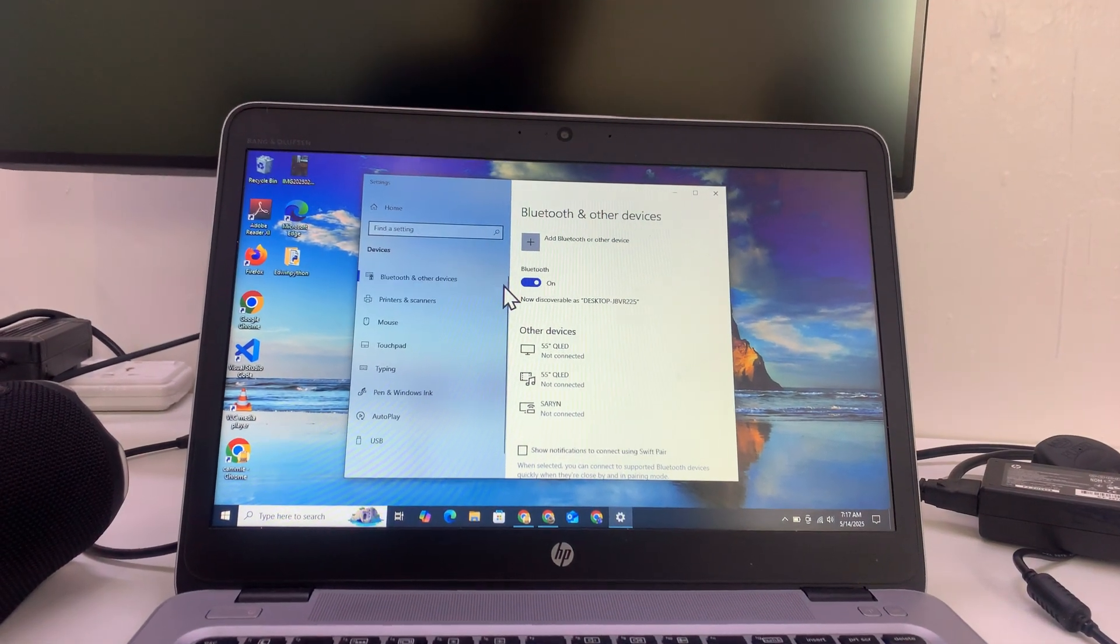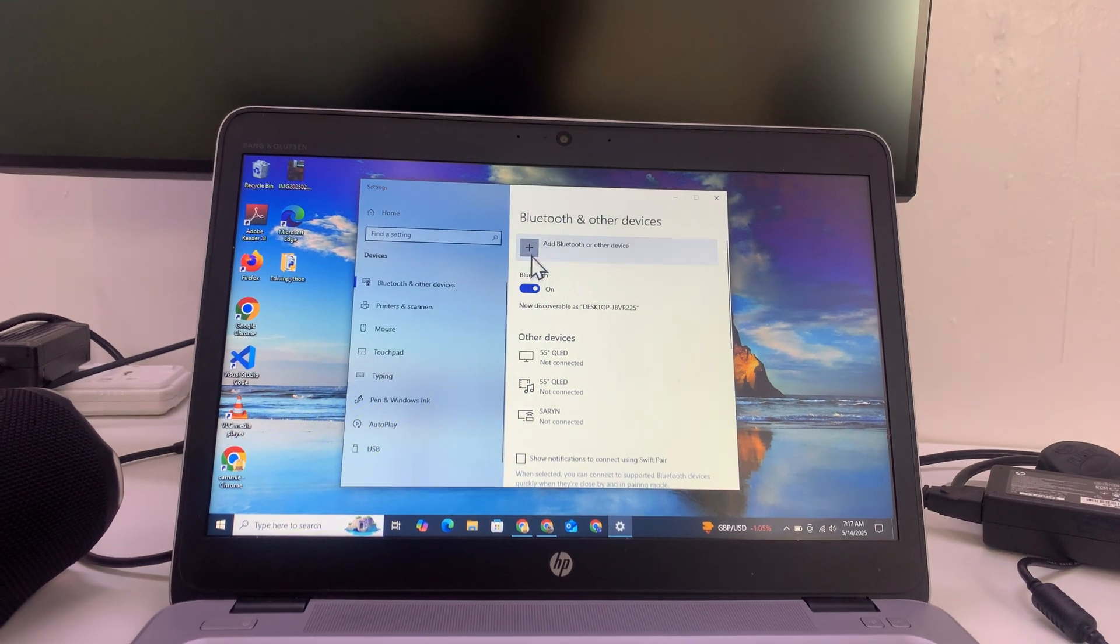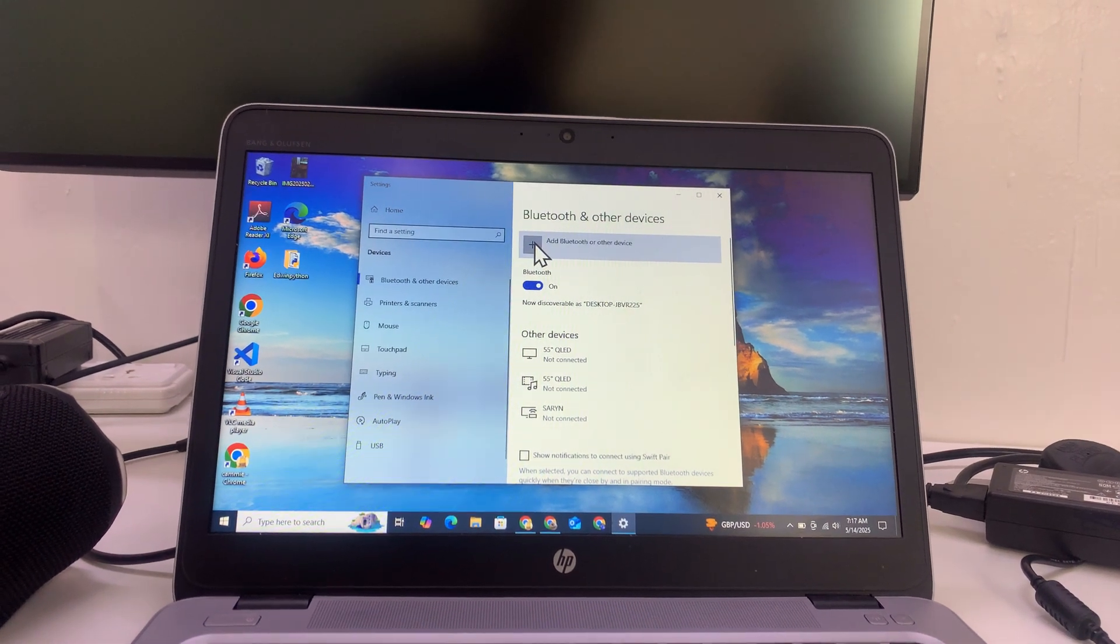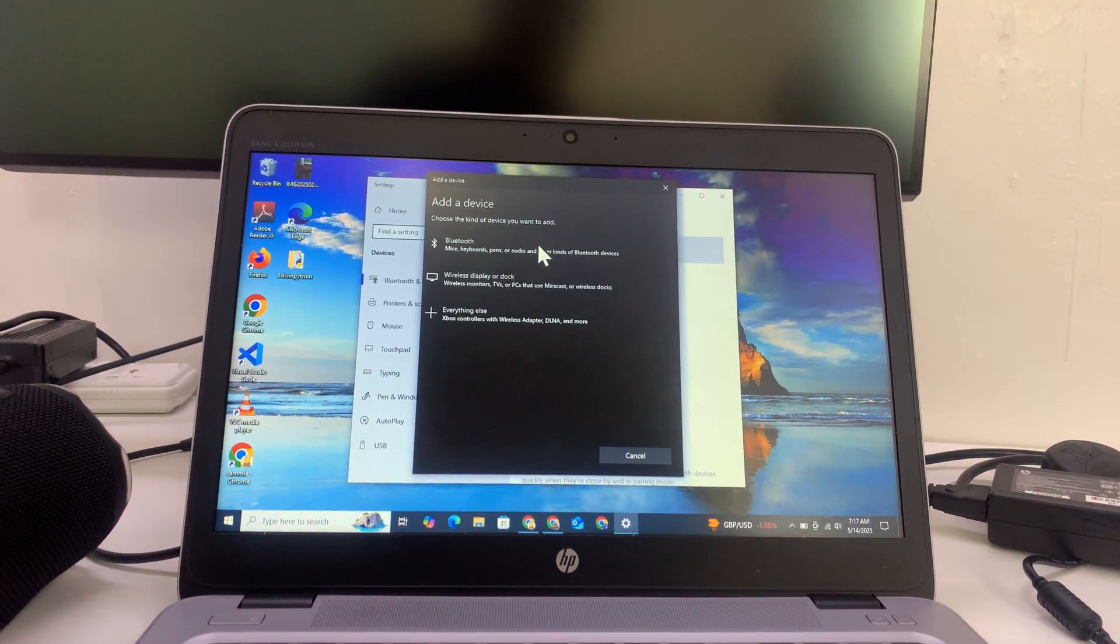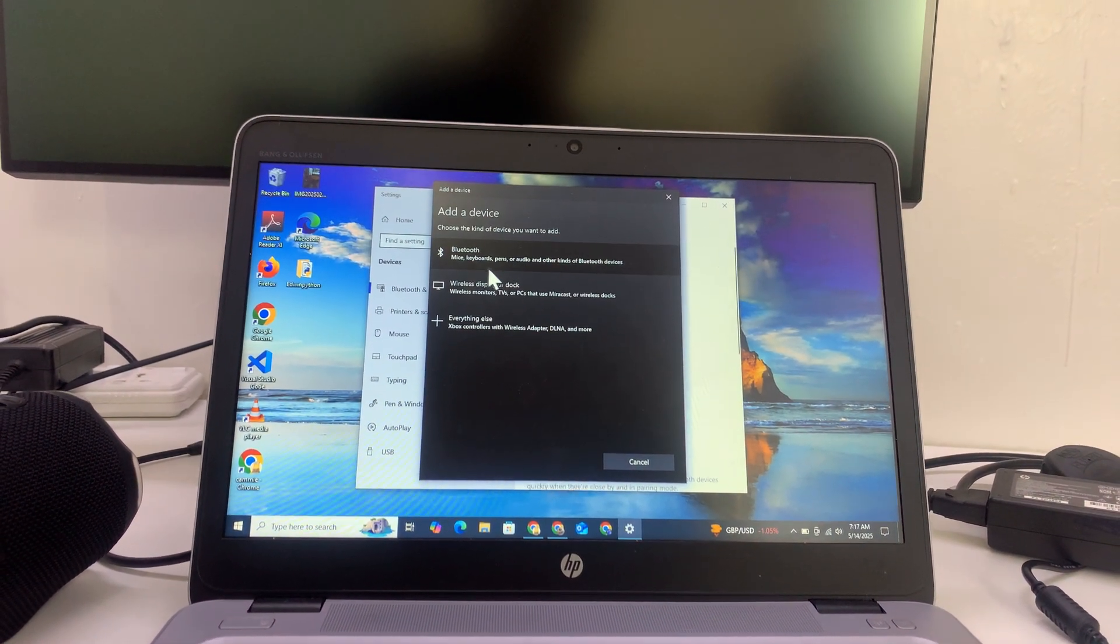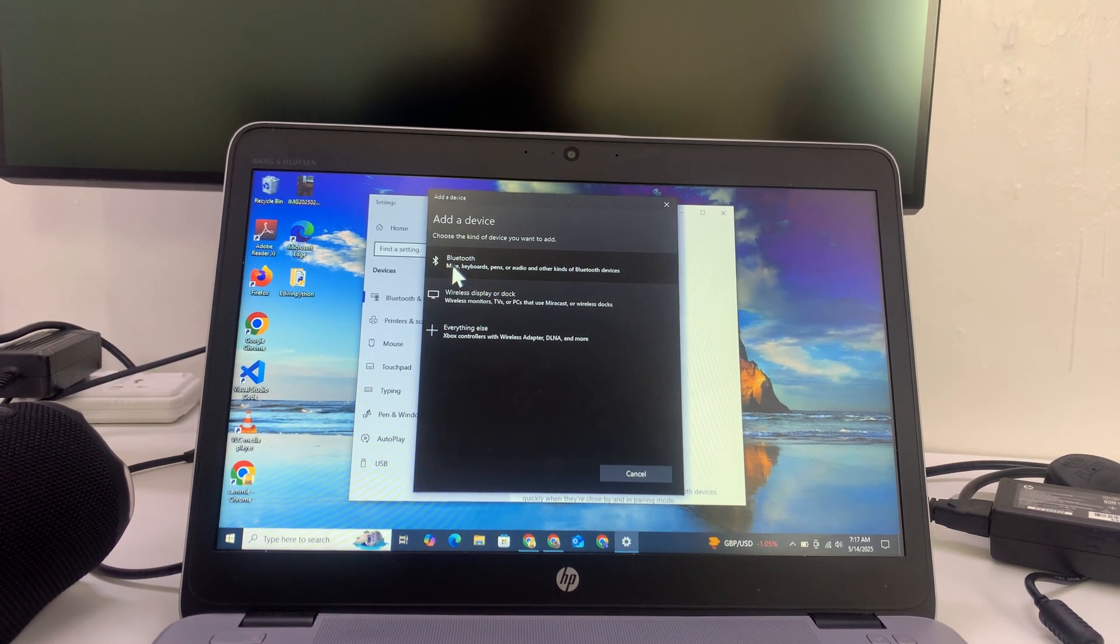The first thing you need to do is make sure Bluetooth is on. Now with Bluetooth on, you can click on the button to add a new device and then select this first option under add a device.